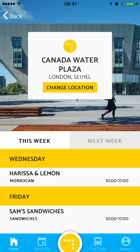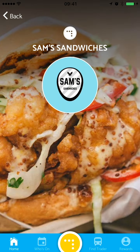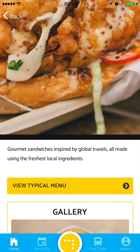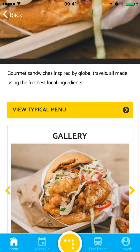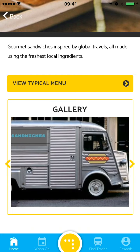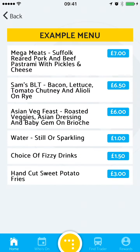So let's have a look at Sam's sandwiches. Here I can see a logo, a short blurb describing what they sell, a gallery of the food they sell, what their truck looks like and even a typical menu so I know how much I'm going to spend.